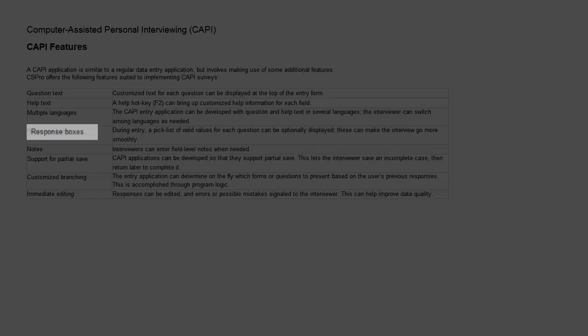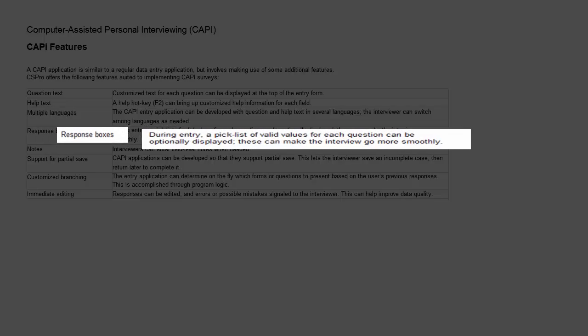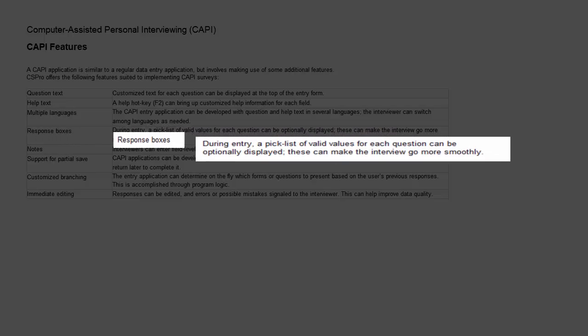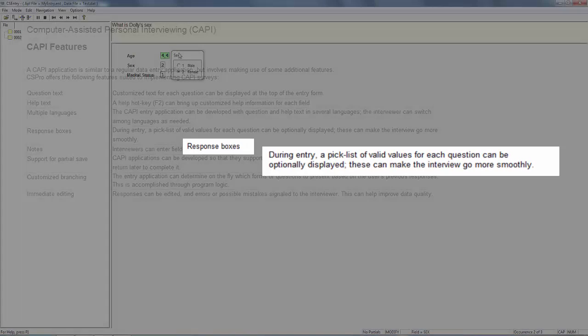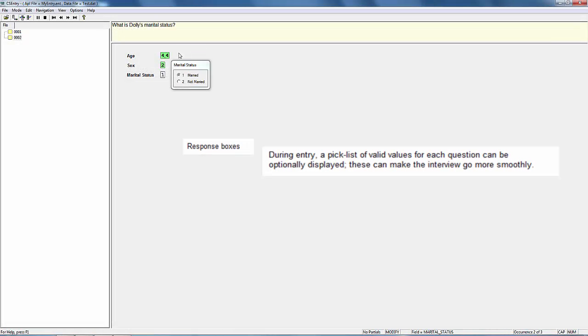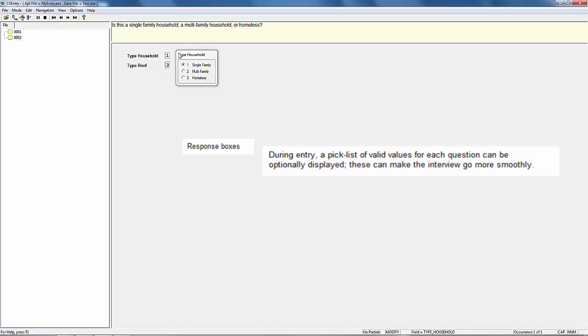Response Boxes. During entry, a pick list of valid values for each question can be optionally displayed. These can make the interview go more smoothly.